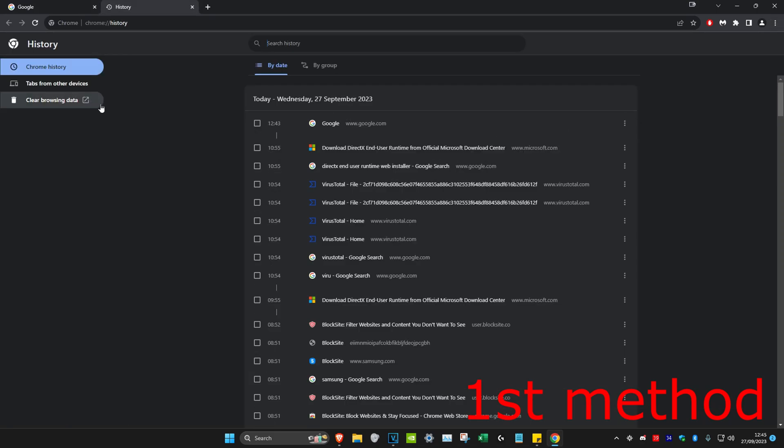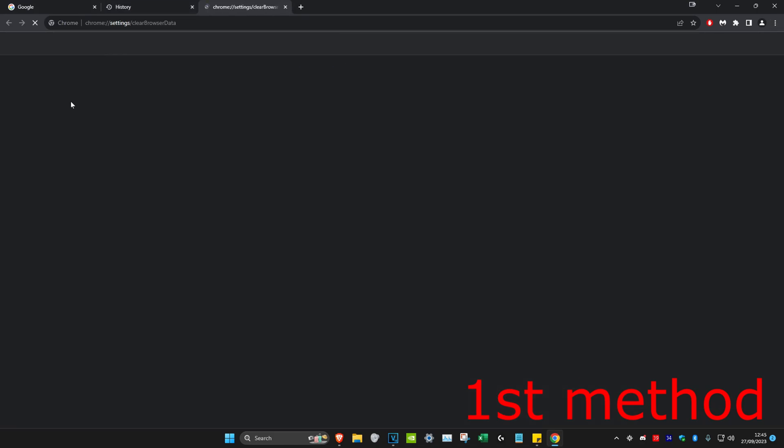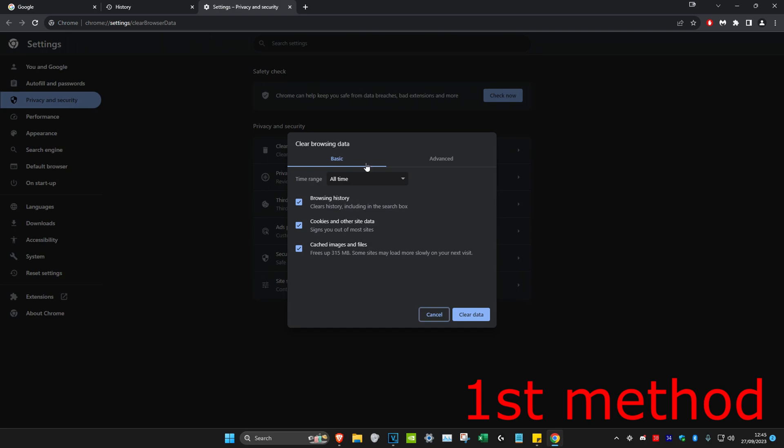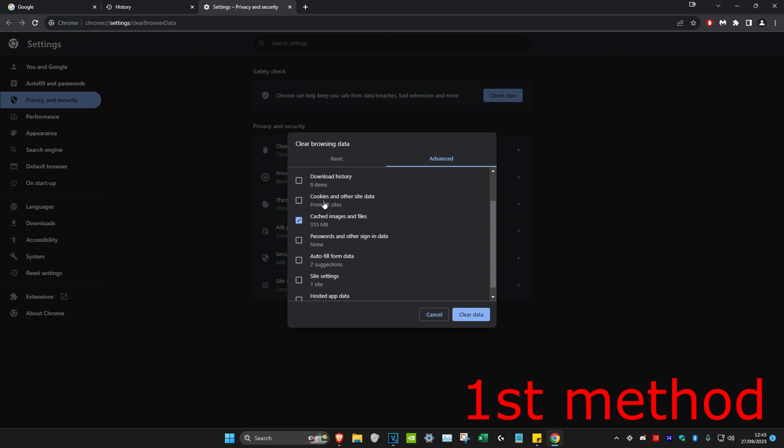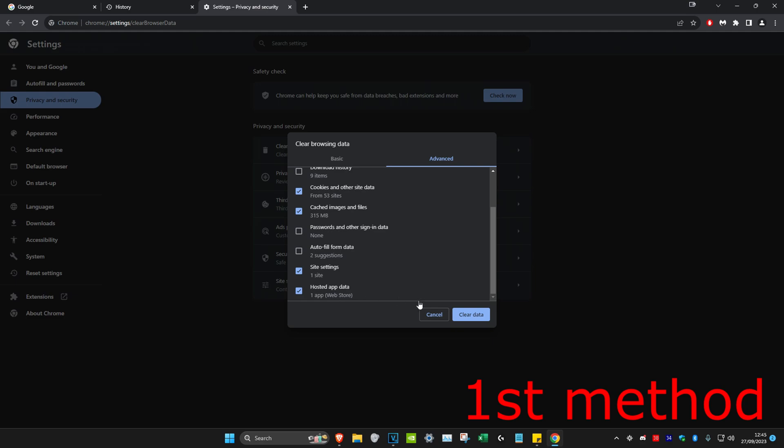Once you're on it, click on clear browsing data, then click on the advanced tab and make sure the time range is on all time. Select cookies, cached images and files, site settings, and hosted app data, then click on clear data.